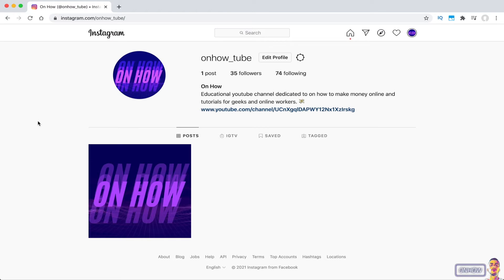Hello everyone, welcome to our channel, the place where every day you learn something new. Today I will be showing you how to enable the dark mode on Instagram, the desktop version.